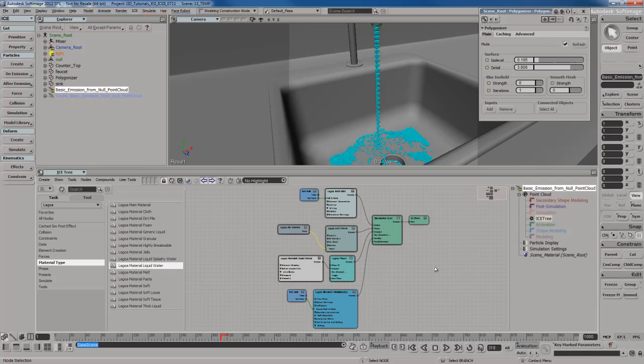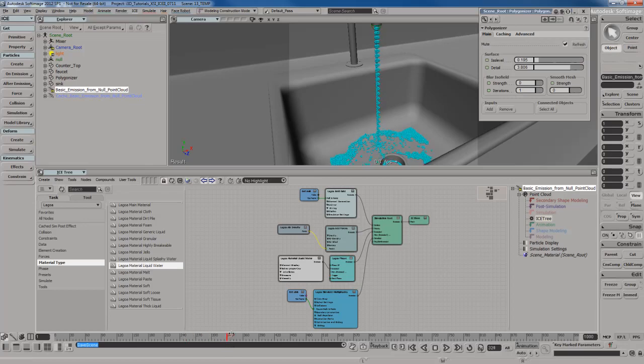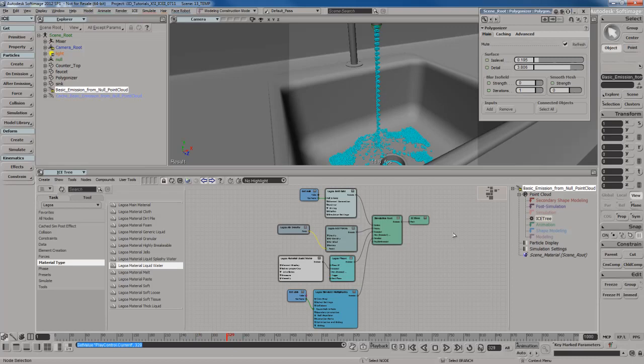As I've mentioned before, you can also cache the polygonized mesh that creates the actual fluid in the simulation, just to optimize things even further. So let's go ahead and do that.